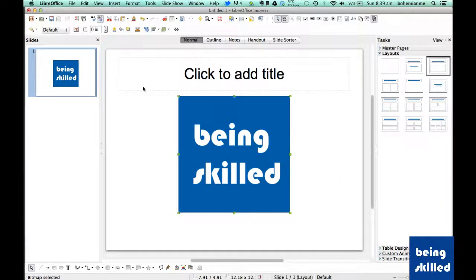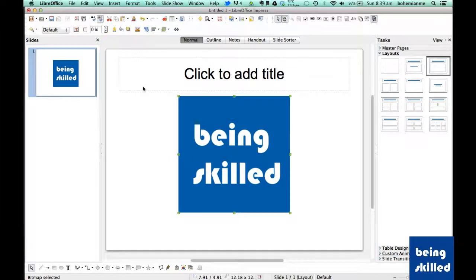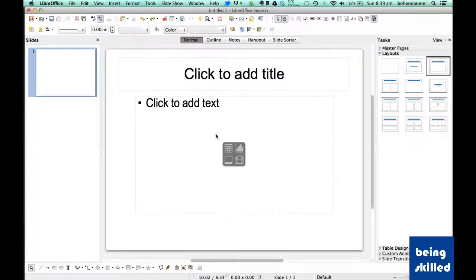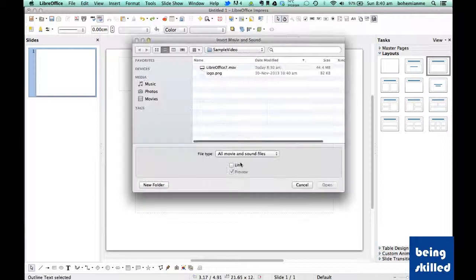So now just removing it and inserting a movie. So now we need to insert a movie inside the slide.